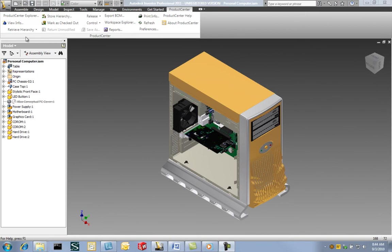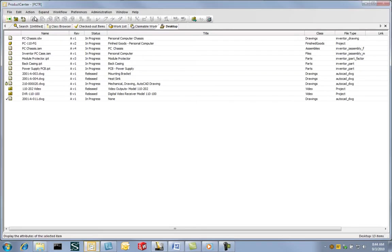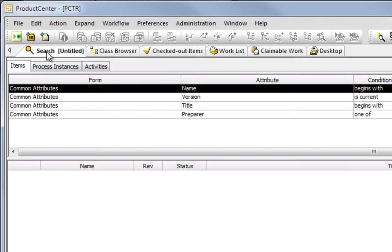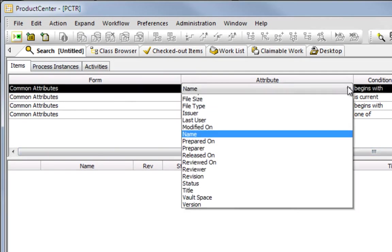Of course, working with items already open in Inventor is only half the story. Users must be able to easily and accurately locate information stored in the Product Center Vault.